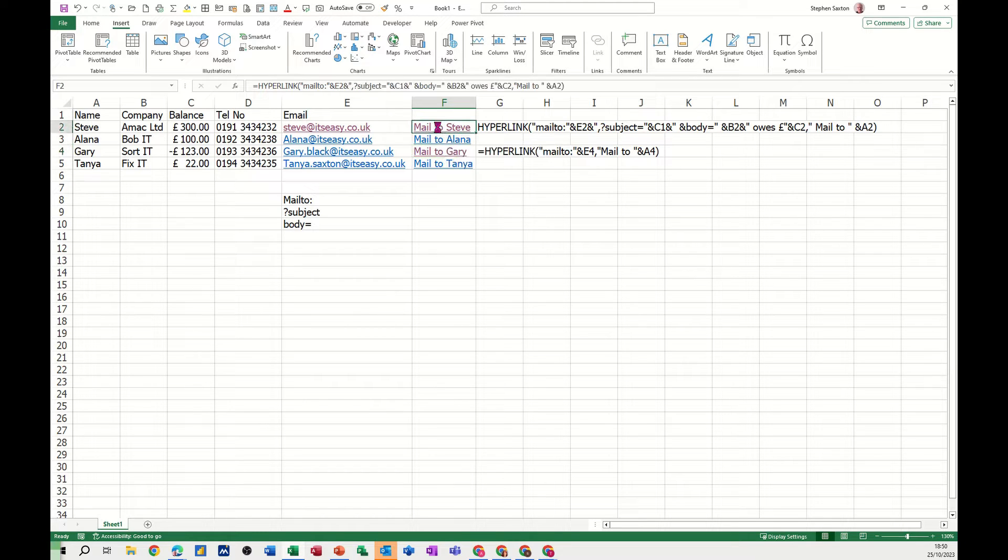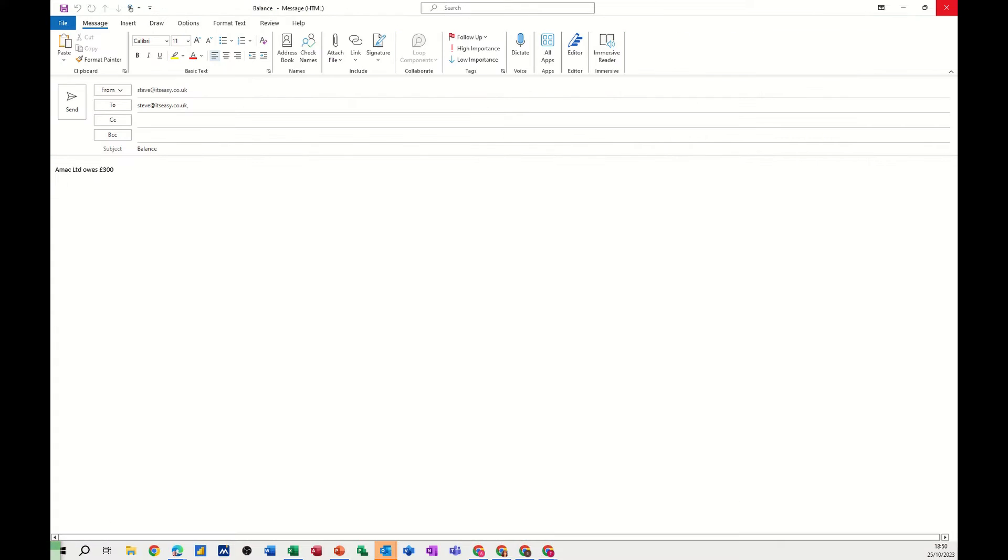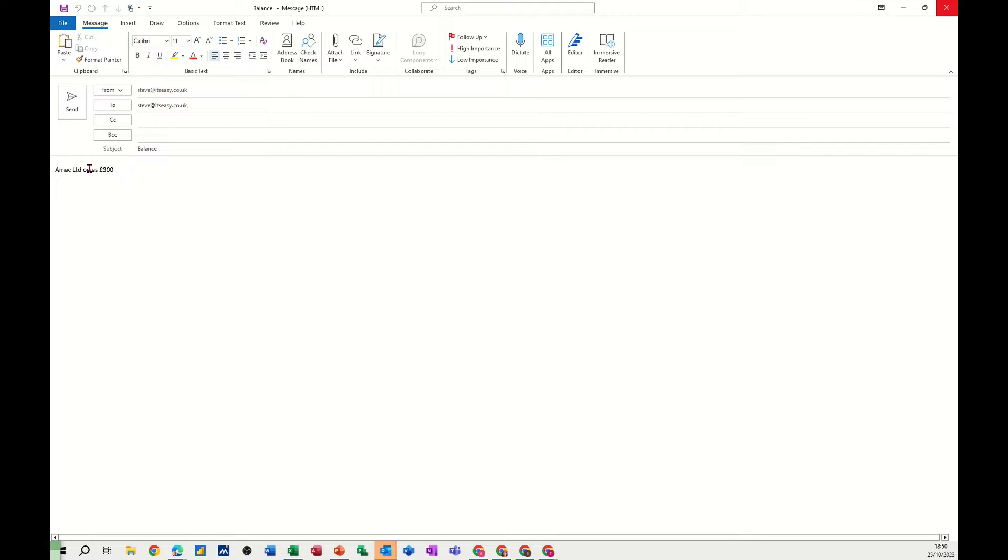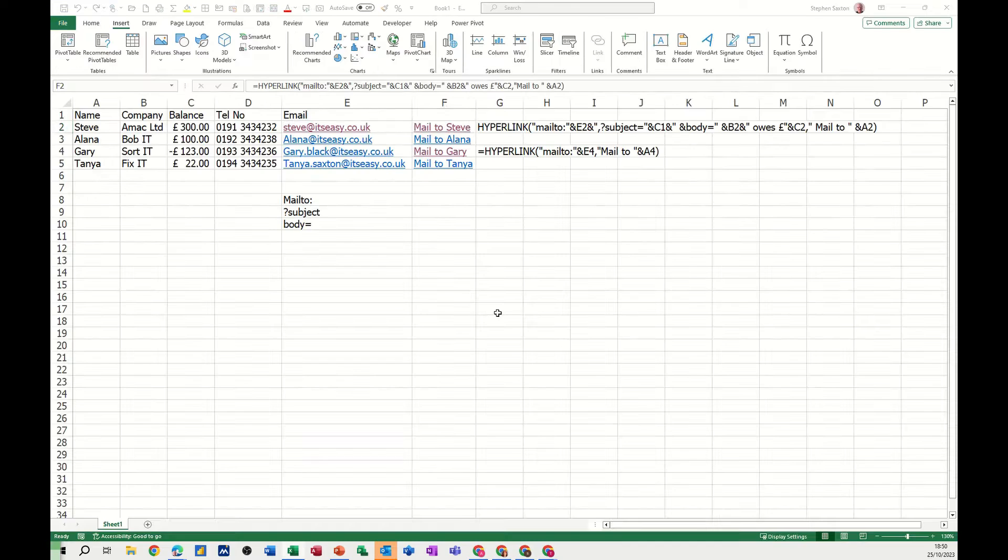So if I click this one it will open up Outlook and give me a subject and a bit of text in the middle there. So that's what I want to recreate if I click Outlook down, get rid of that.